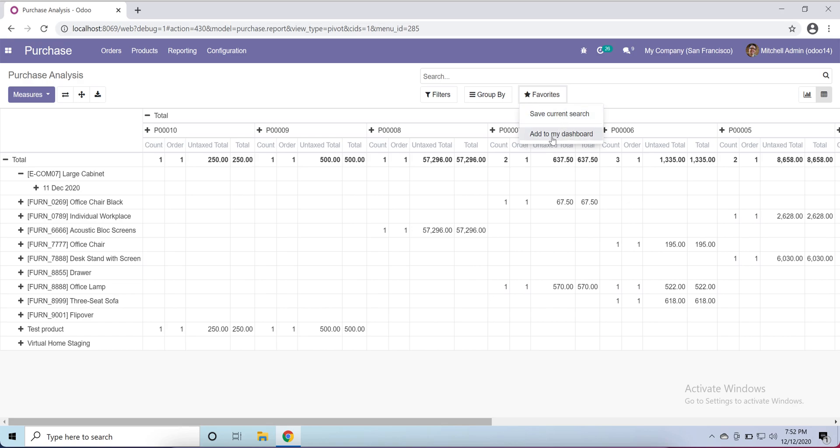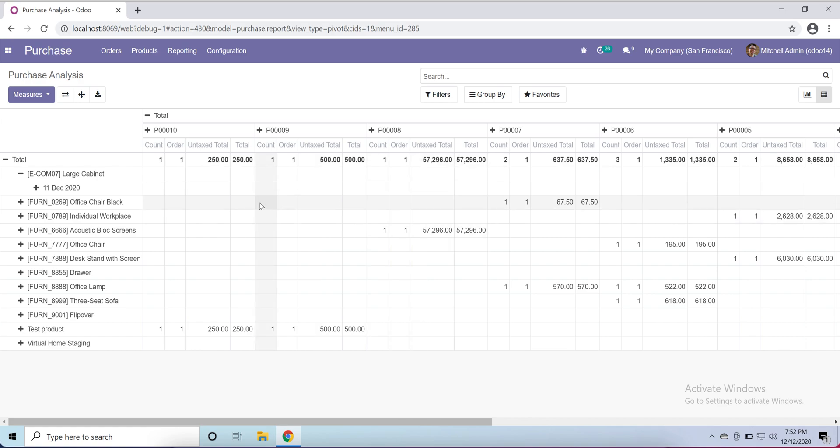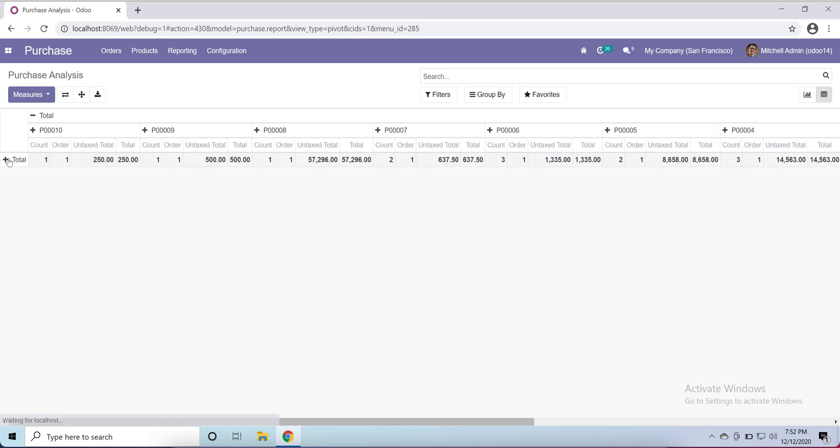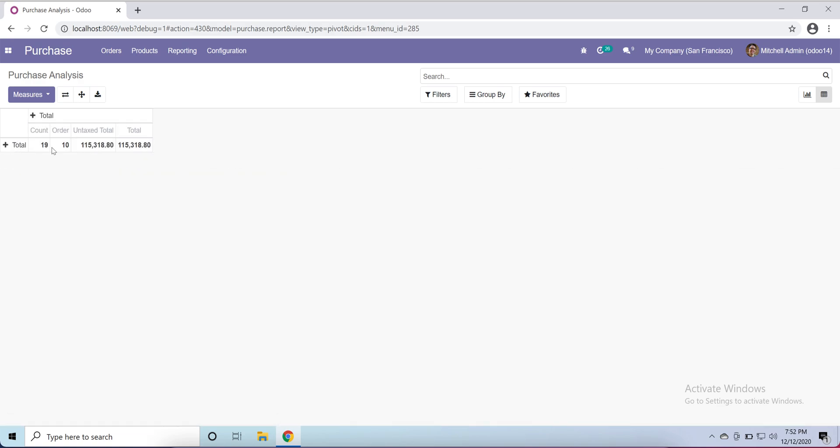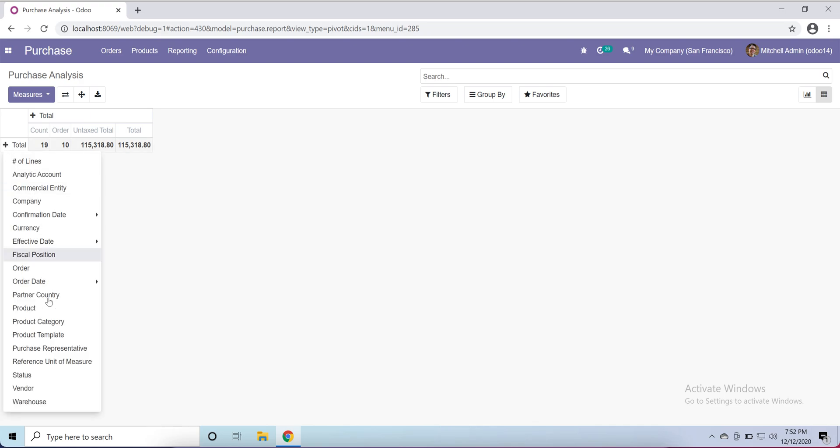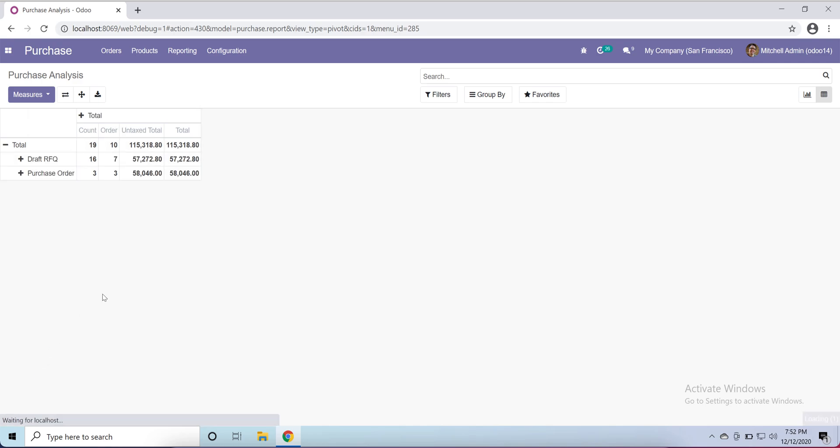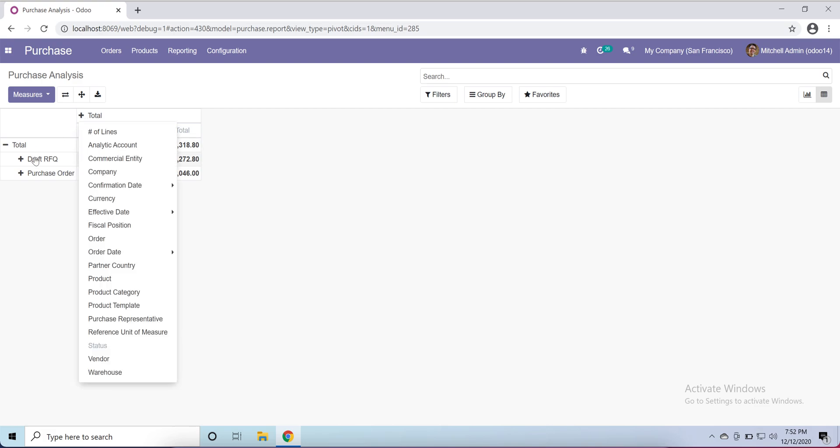So you can search from here whatever you want in your report. Each and everything will be like by warehouse, vendor, states, status, and here I choose the status like purchase order and request for quotation.